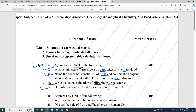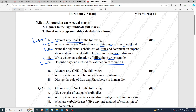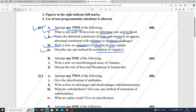Fourth question: describe any one method for the estimation of vitamin C. There is also a question to write a note on the microbiological assay of vitamins, and to explain the role of iron and phosphorus in the human diet.